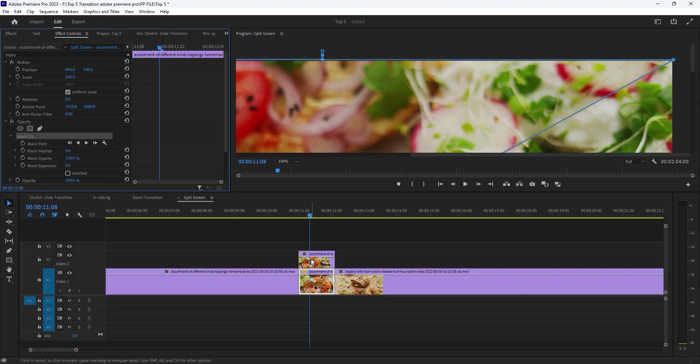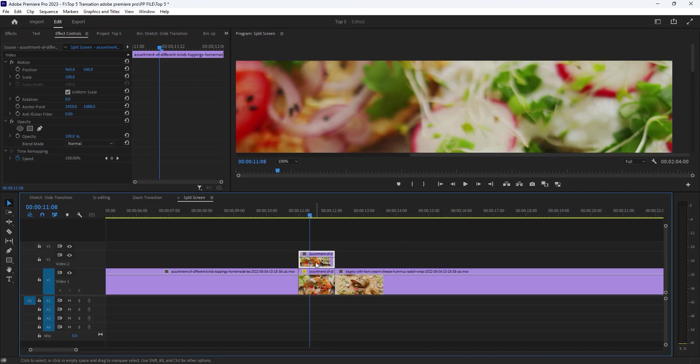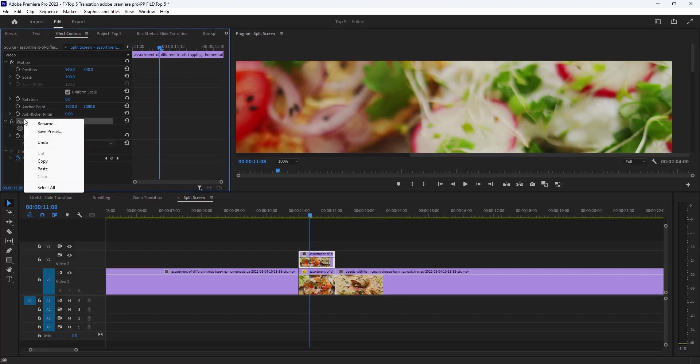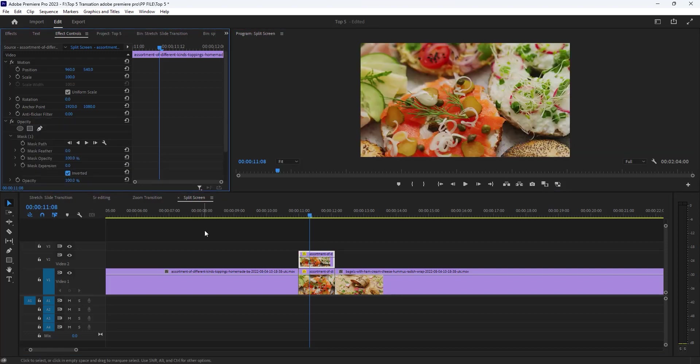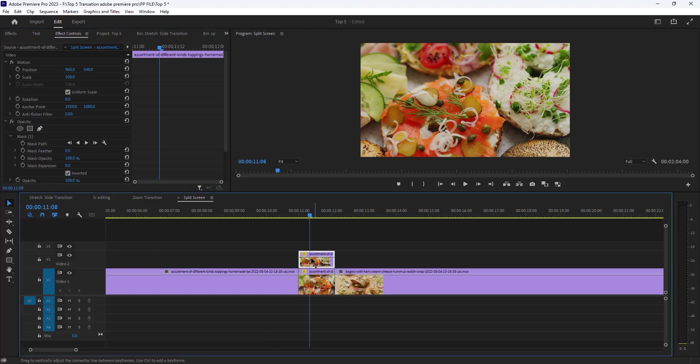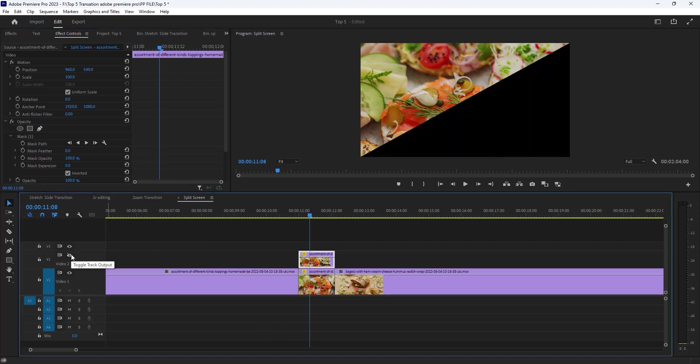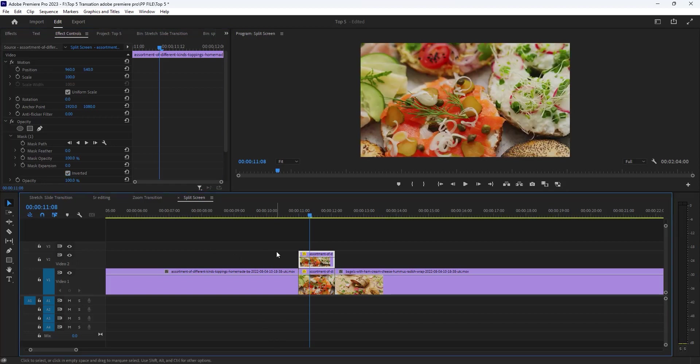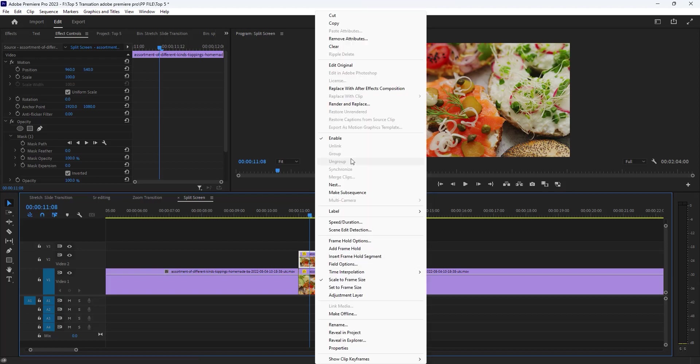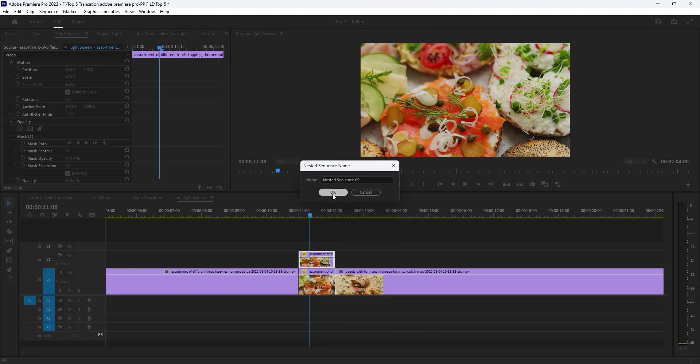Now change the mask feather to zero and copy this mask to click here. Now just select our top clip. Then go to the opacity and just paste right here and make sure you can invert it. So I got two different clips. Click here to check our two clips ready. So now we have to nest both clips.